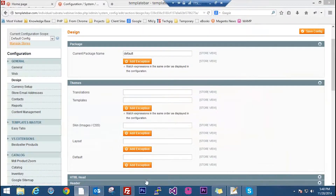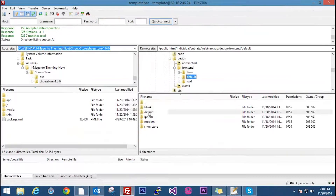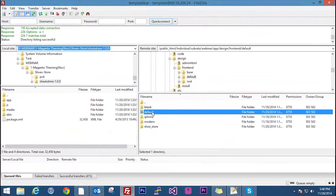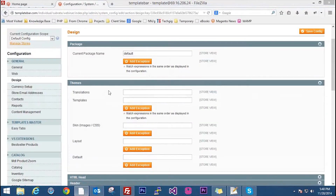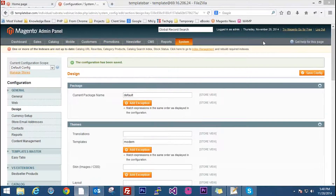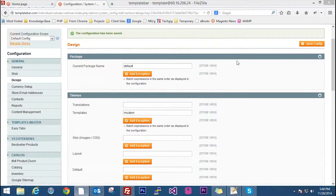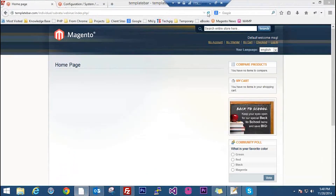Now suppose we want to change the default theme. We have options: blank, default, iPhone, modern, and shoe store. Let's check the modern one which also comes pre-installed in Magento. I will go to the backend and give the template name as modern. I will save the configuration. Now let's change it and go to the front end and refresh.